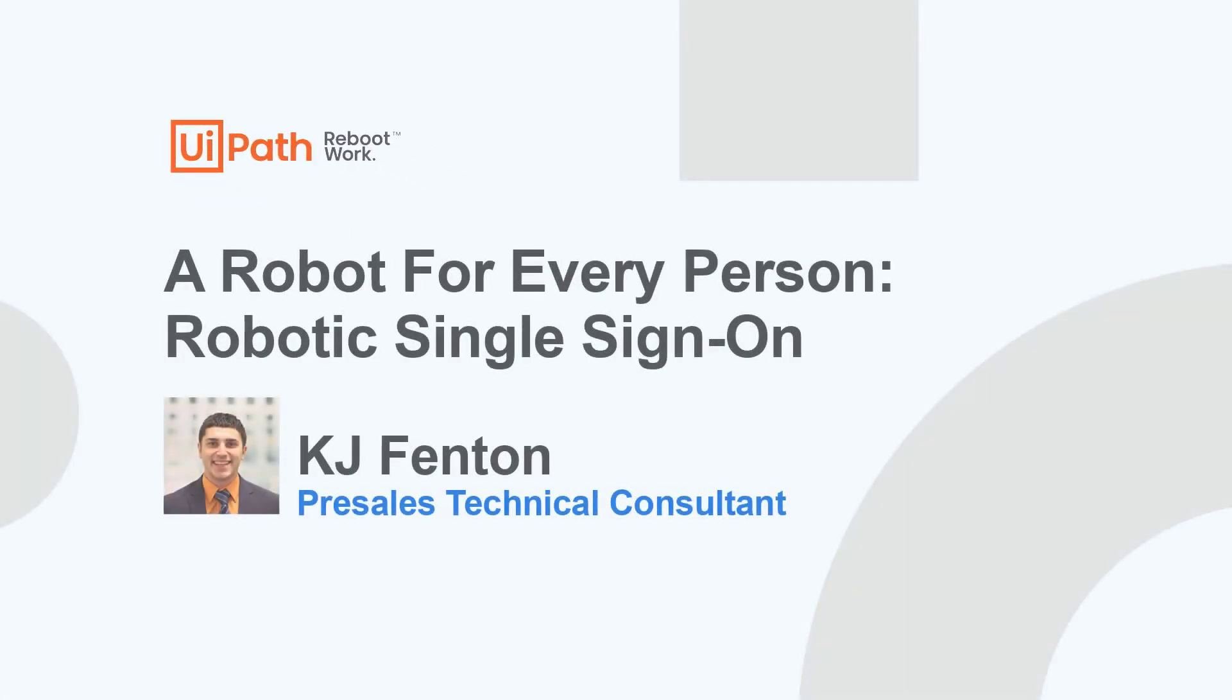Hello, my name is KJ Fenton and today we'll be discussing a robotic single sign-on automation as part of our Robot for Every Person initiative at UiPath.